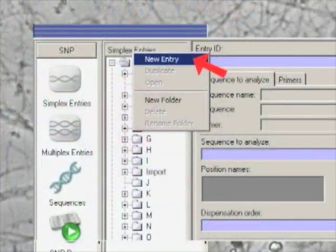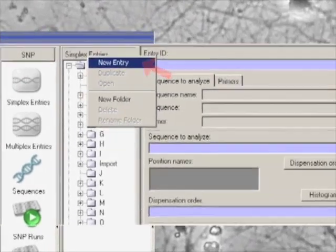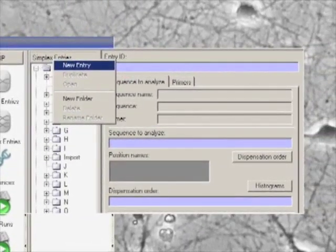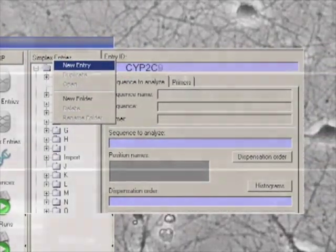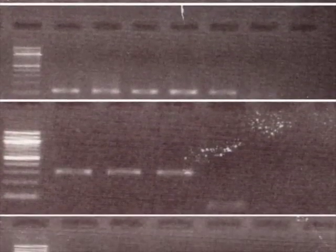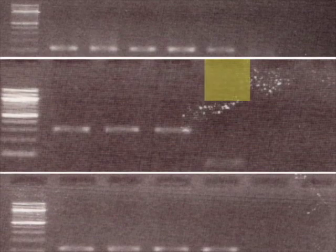Efficient assay design may be carried out with software provided through pyrosequencing. To ensure contamination is not present and to confirm PCR product is present, a gel should be run on a few samples as well as a negative control.